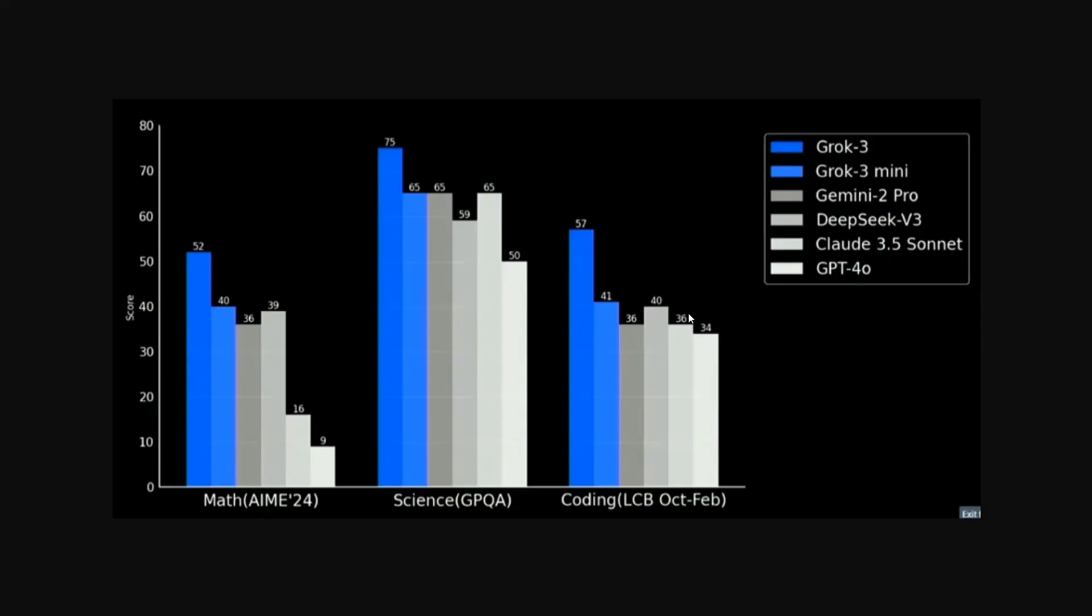But before that, let's jump on to a few metrics that you can compare with the model and check out how good the model is. The model has been released in two versions, Grok 3 and Grok 3 mini, very similar to O3 by OpenAI.